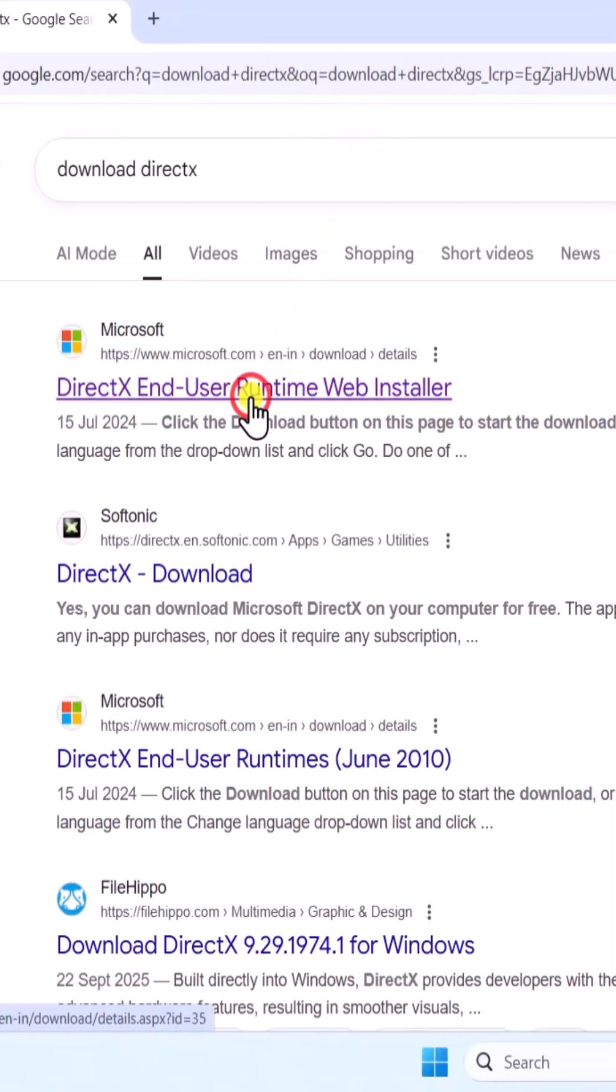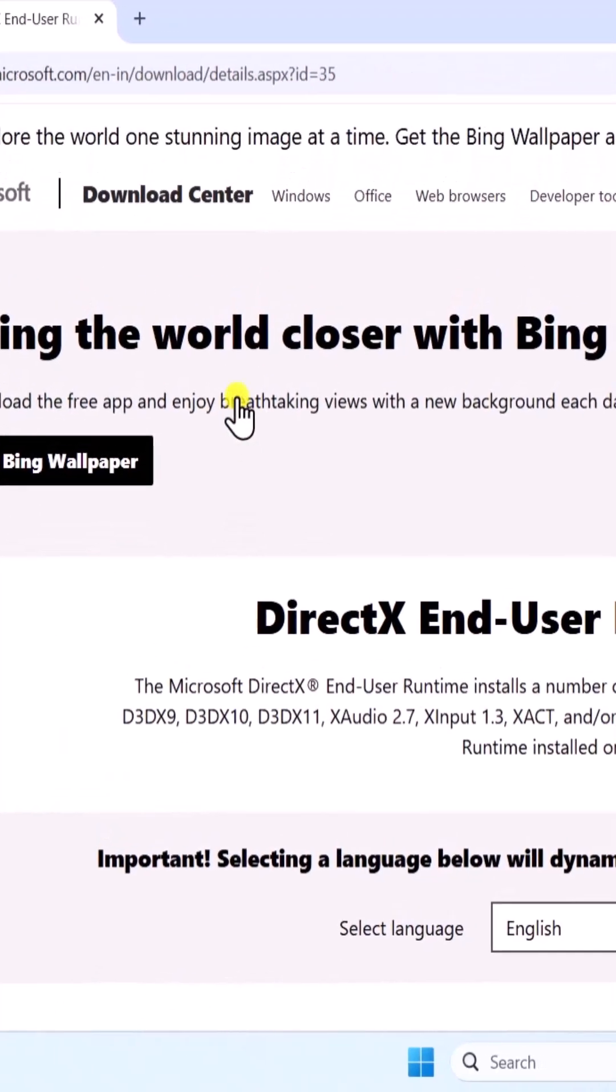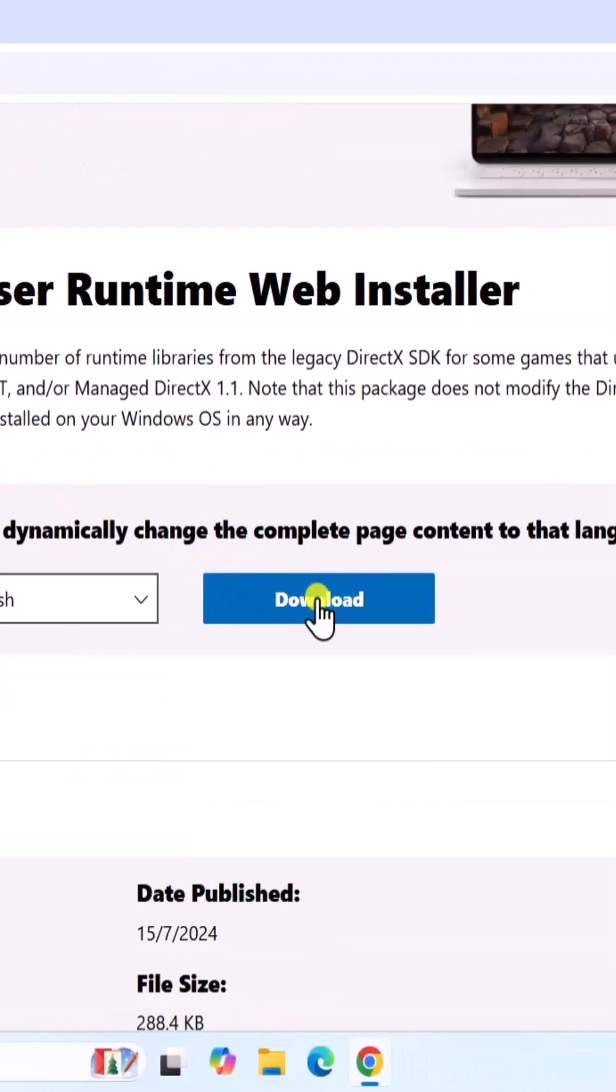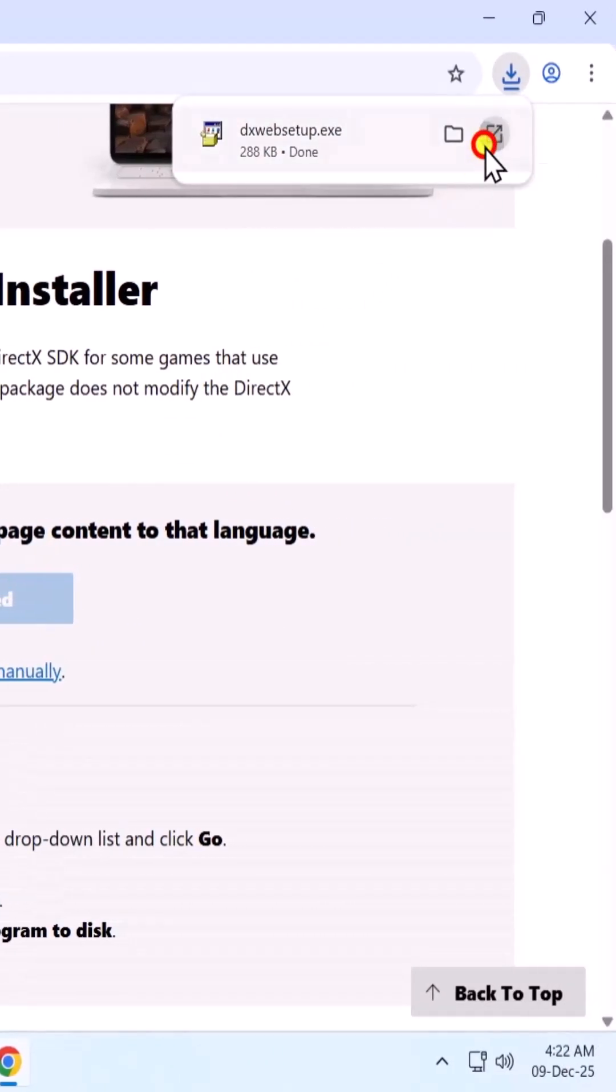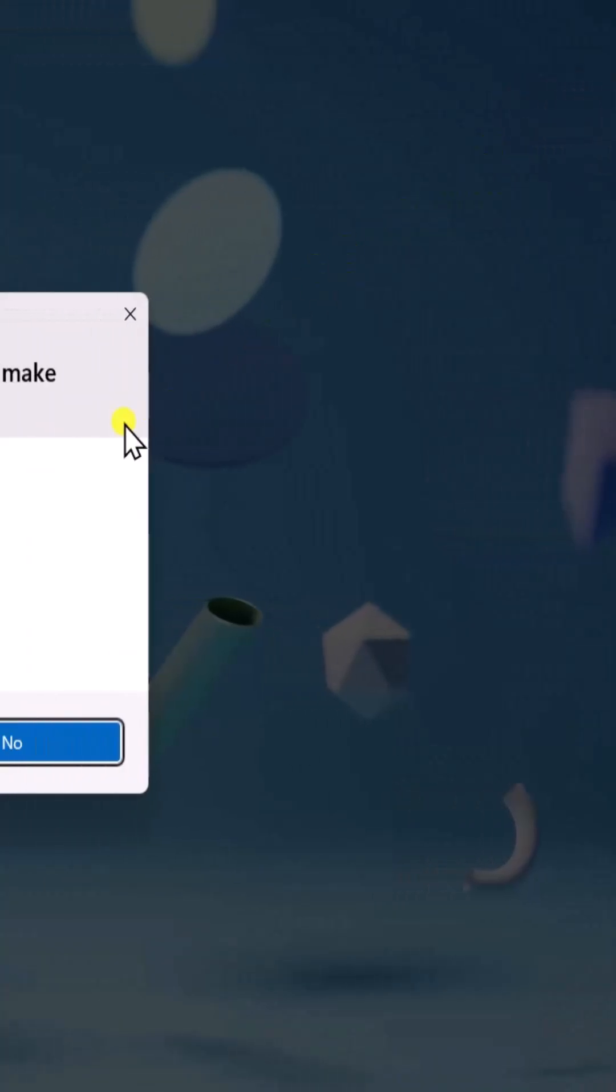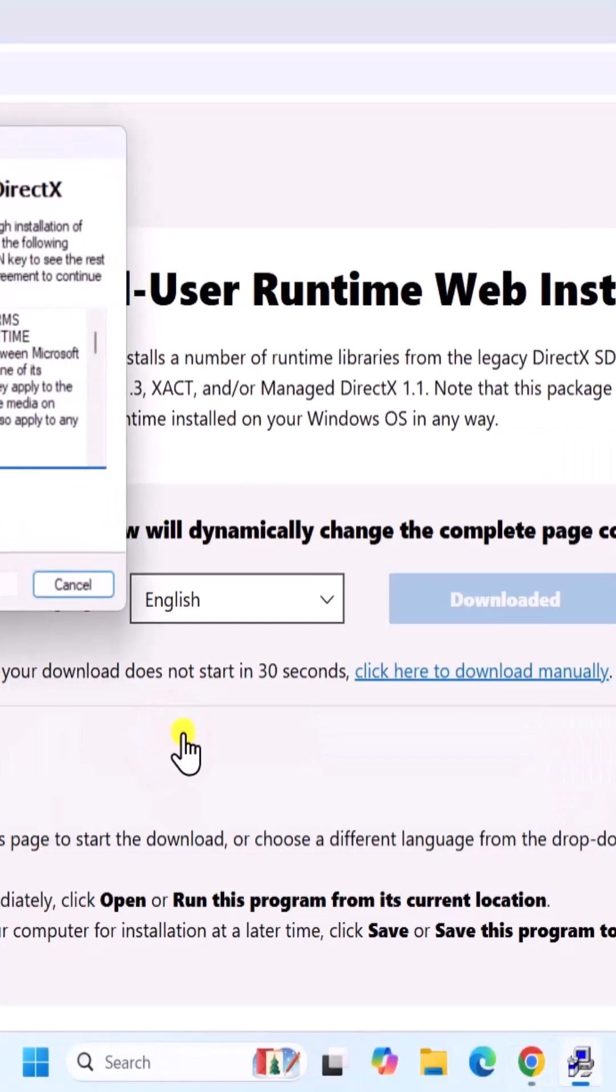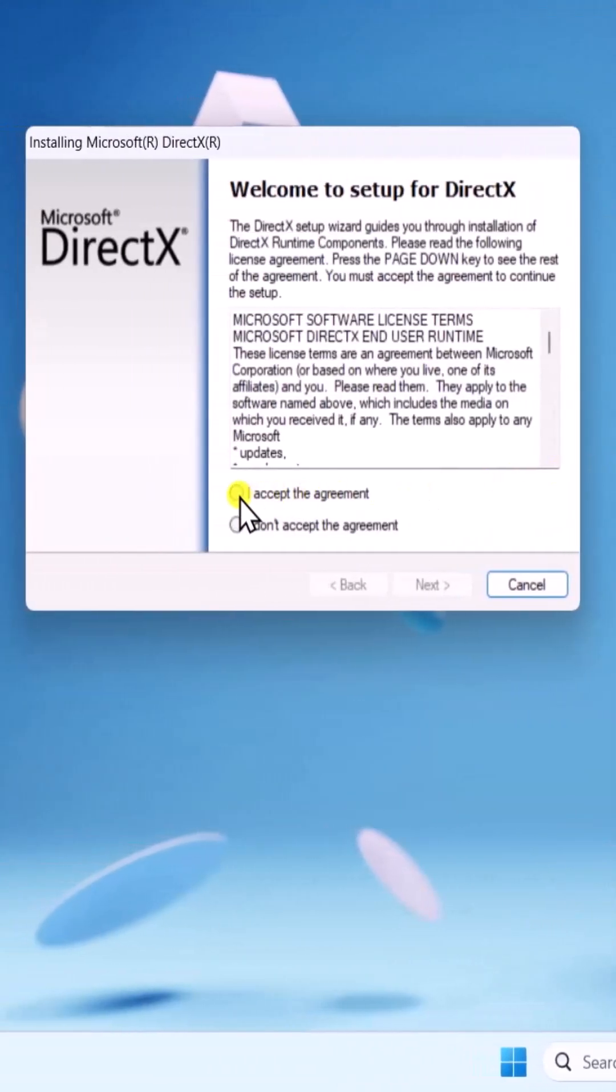Click on this link and open the website. Here, click on Download. Then, open it. Click on Yes. Select I Accept the Agreement and click Next.